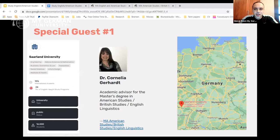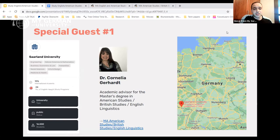I'll now hand over to our first special guest, Dr. Cornelia Gerhardt from Saarland University, who is the academic advisor for the MA program in American Studies, British Studies, and English Linguistics. As you can see on the map, Saarland University is very close to the French border. Dr. Gerhardt, please go ahead.